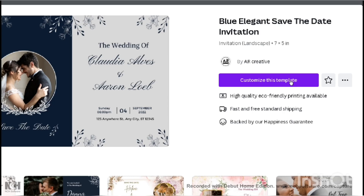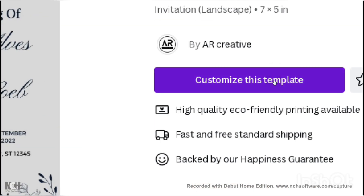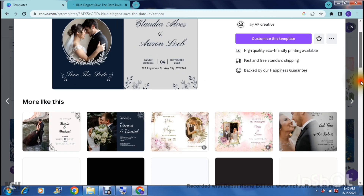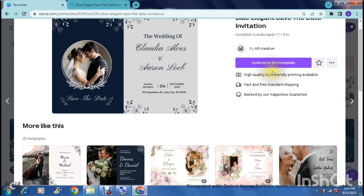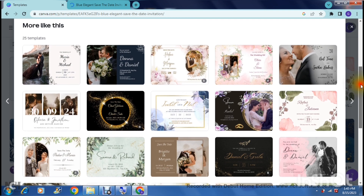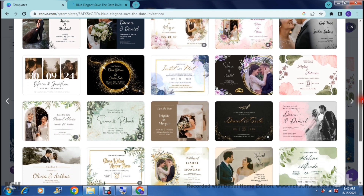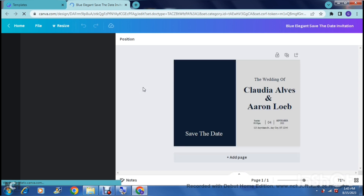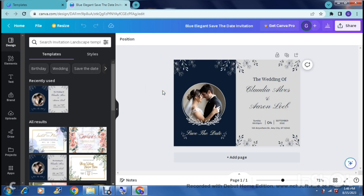On the right-hand side, hit the big blue or purple 'Customize this template' button. It also gives you information about who created the template, a few other details, and some similar template suggestions. Once you tap customize, the template opens up in the editor where you can start customizing it.